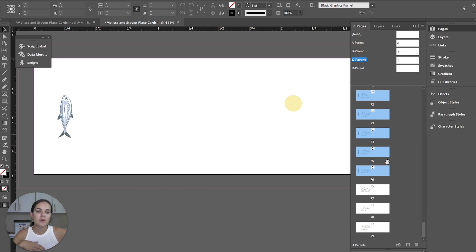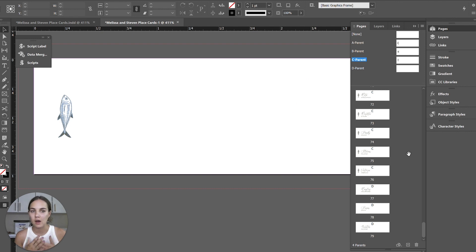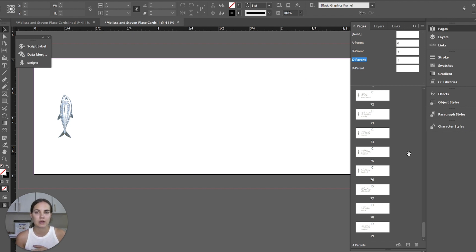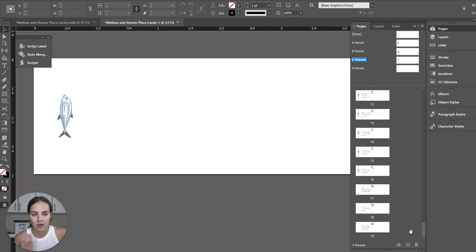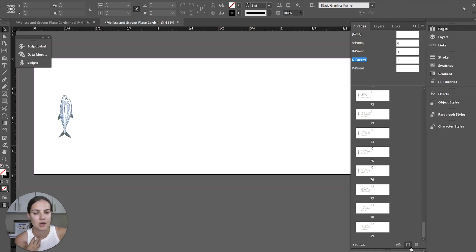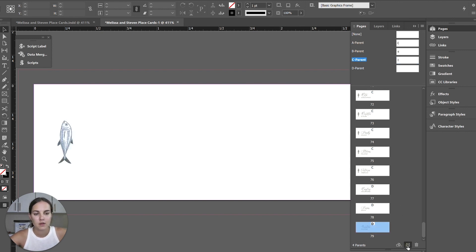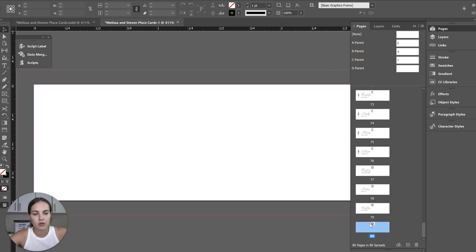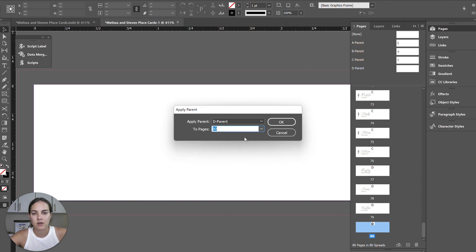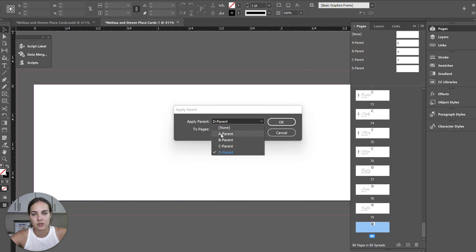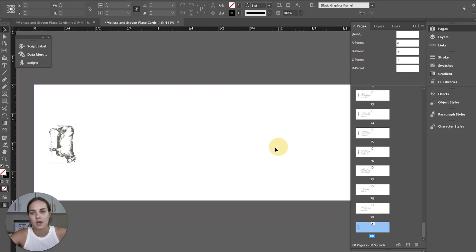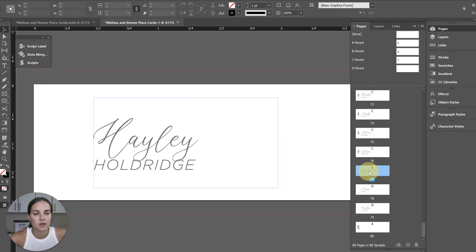And then one thing I'll typically do at the end is just add a couple blank ones with each meal choice indicator on it that I can send with them. So if they end up needing them, they have them. So I'll just do like a new page and then however many I want to do and just apply a parent. And so that's an extra one with a cow on it.